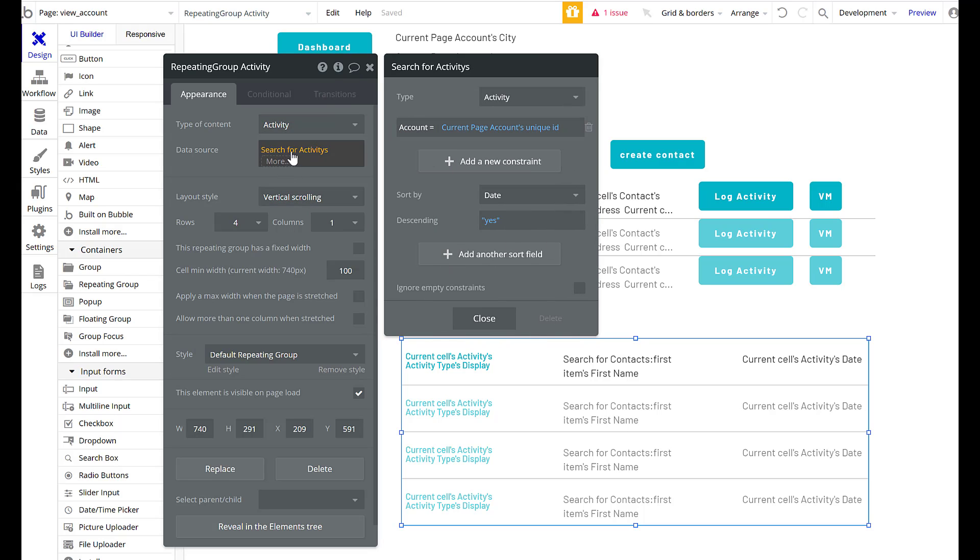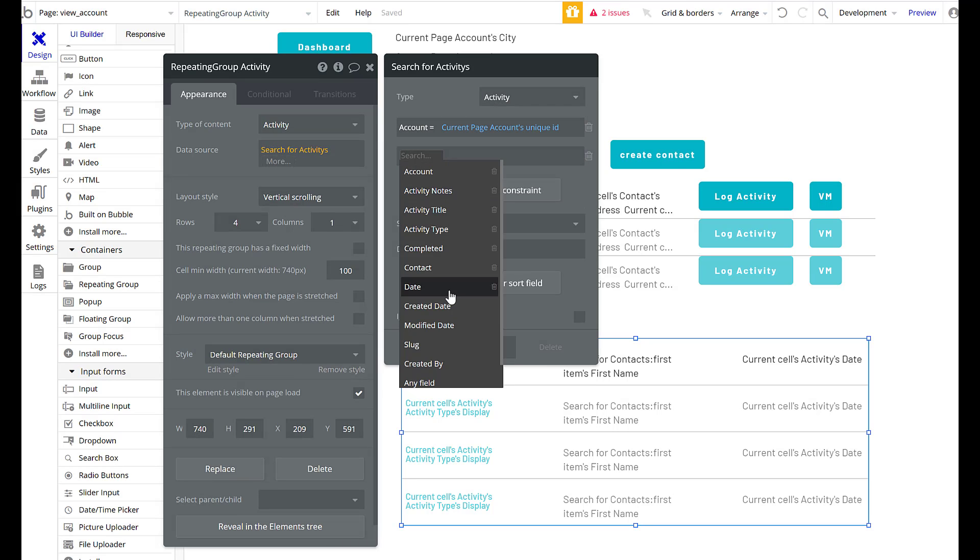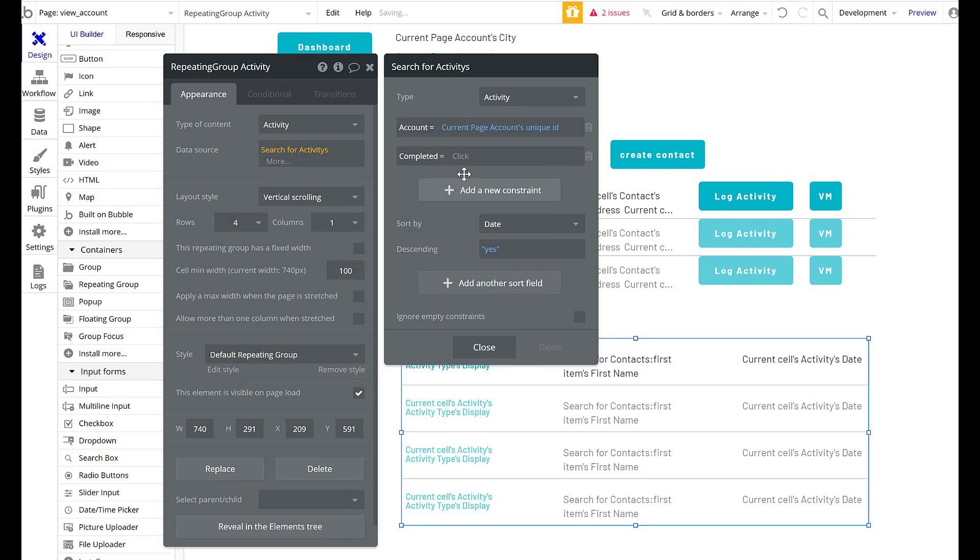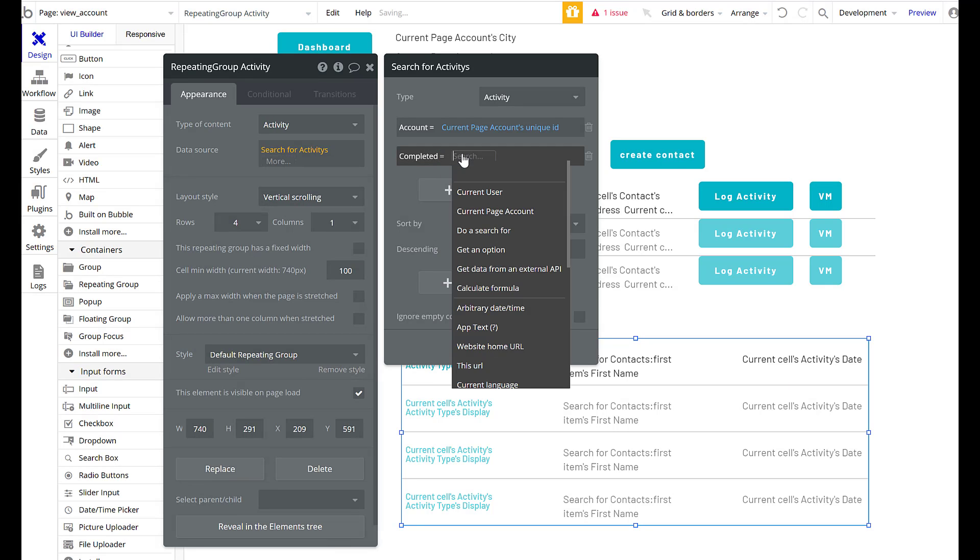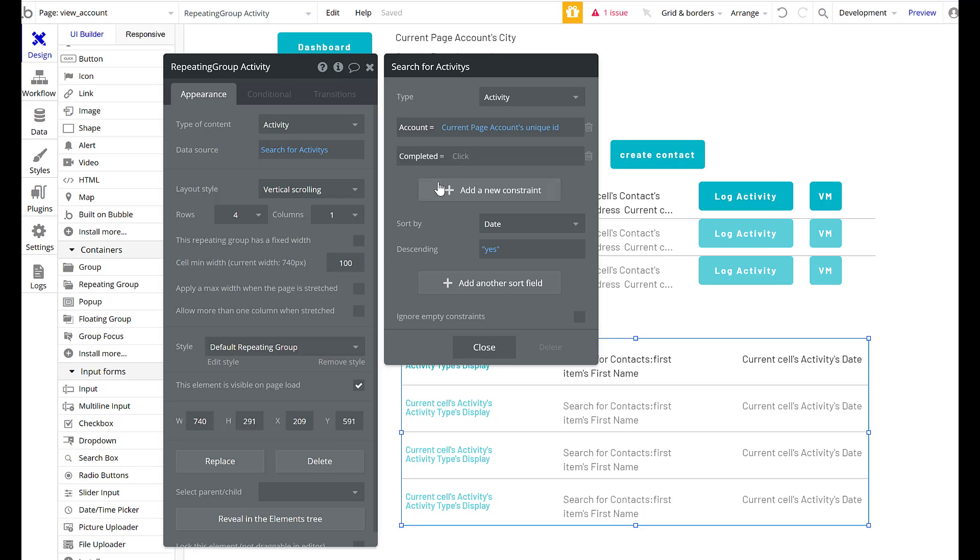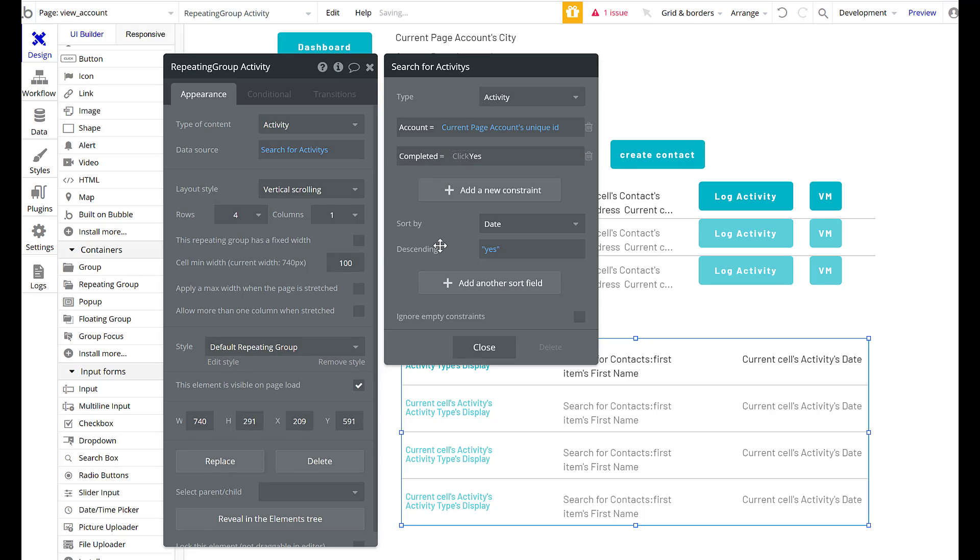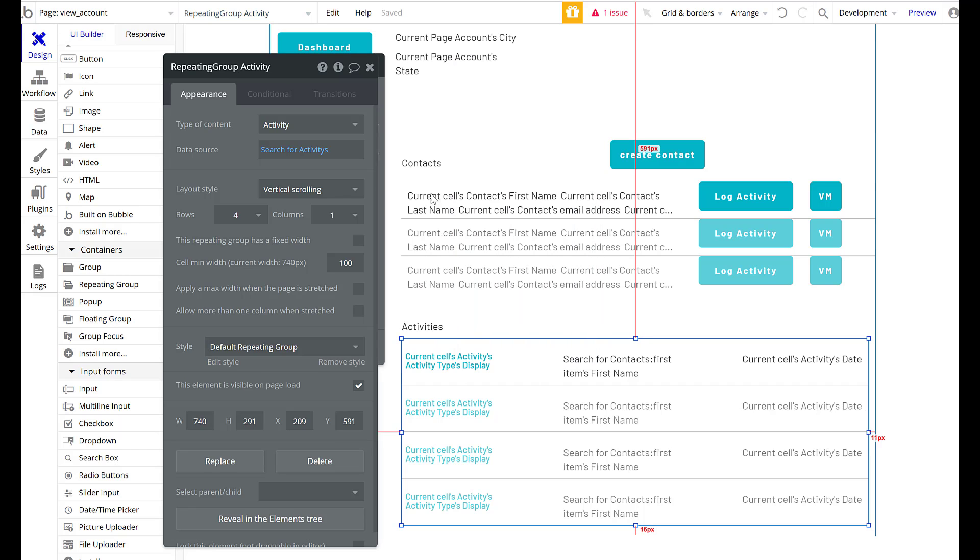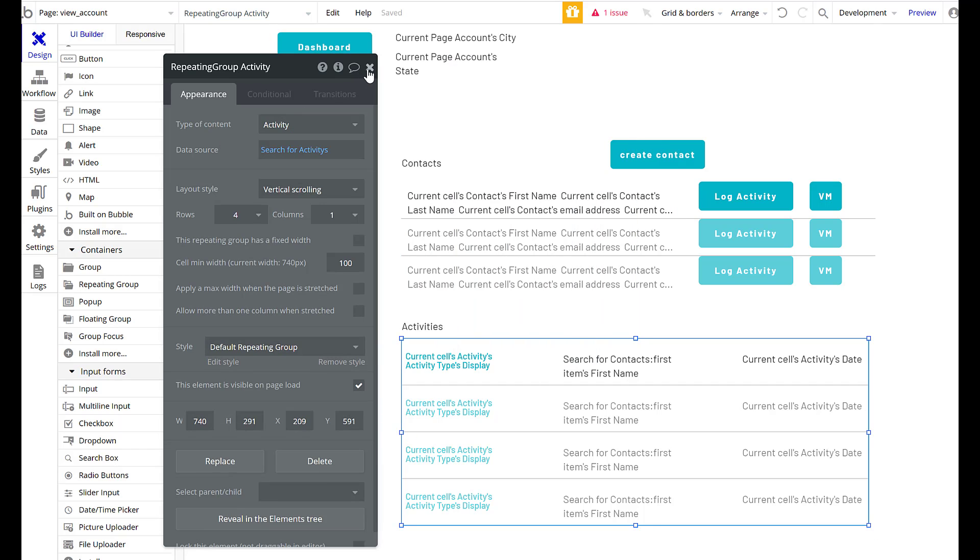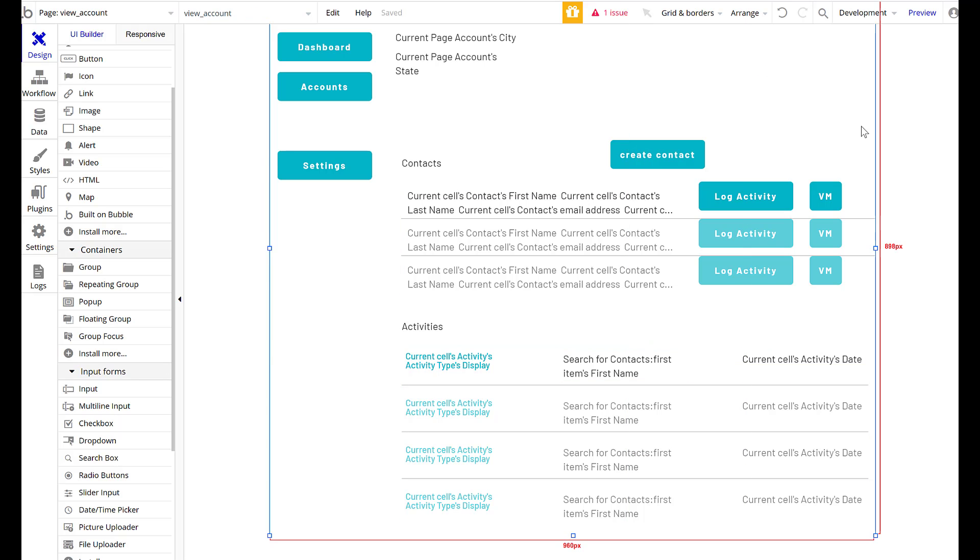So I am searching for activities with this account. And I want the completed to equal yes. Because we're, I said yes. There. Close.